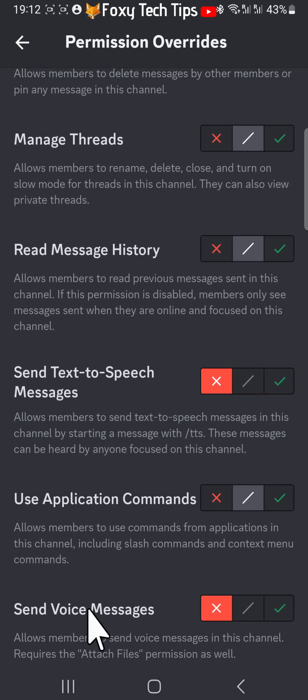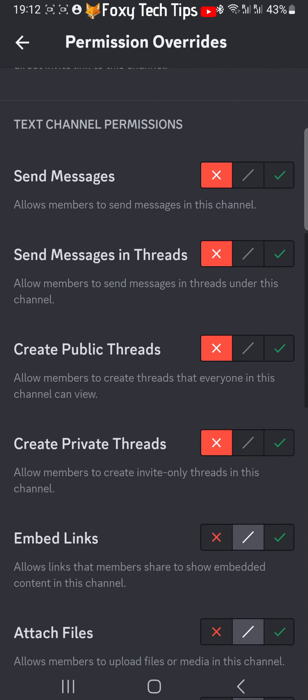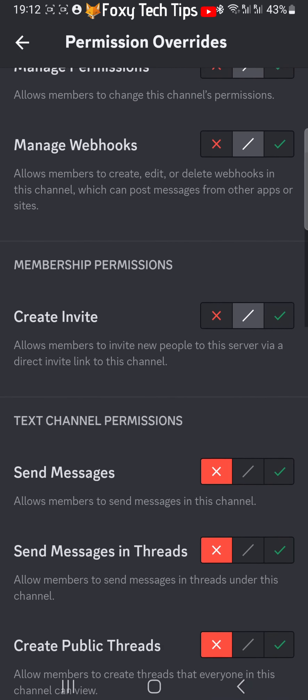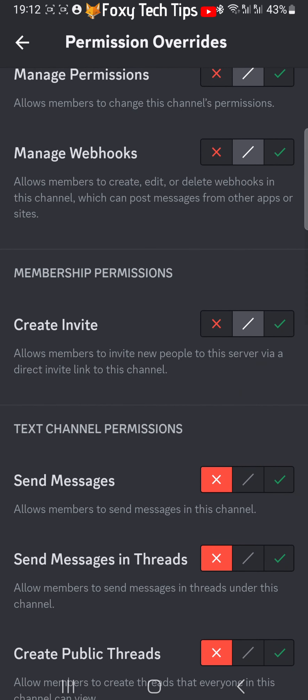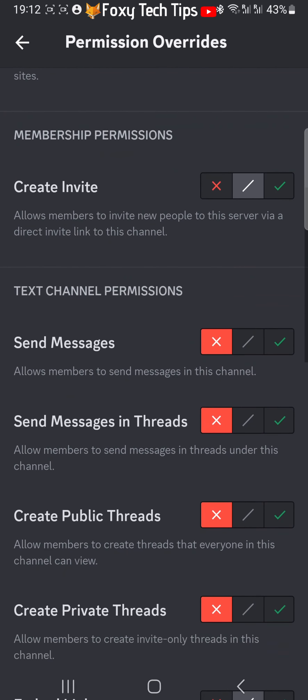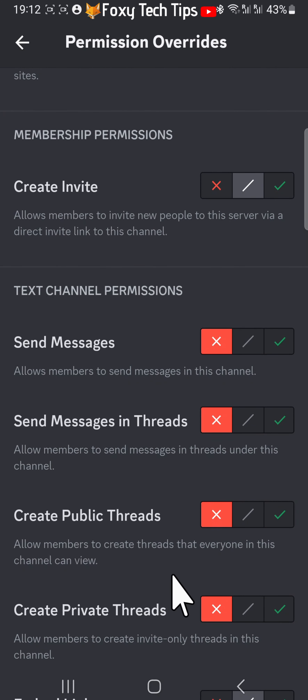Now anyone with the @everyone role will be prevented from adding anything to the channel, making it a read-only channel.